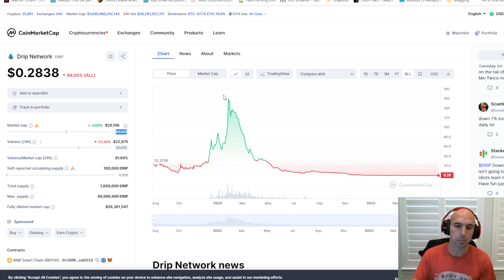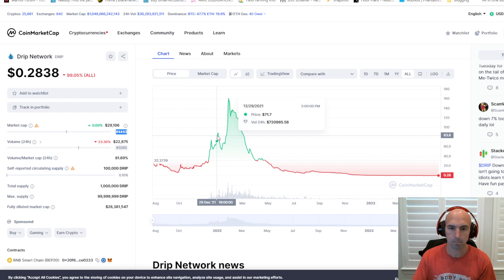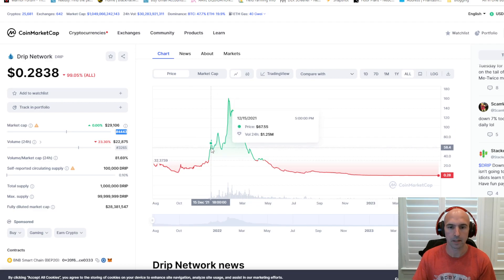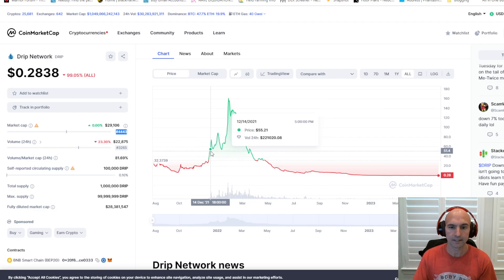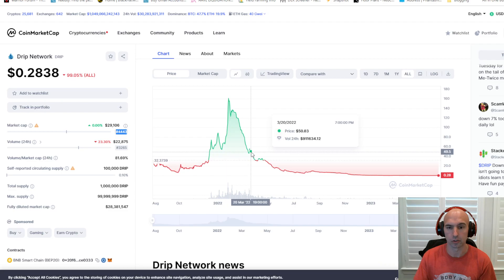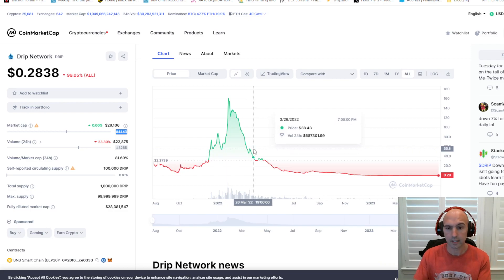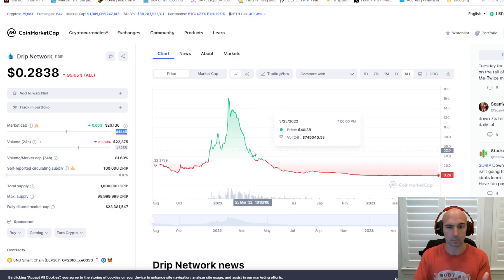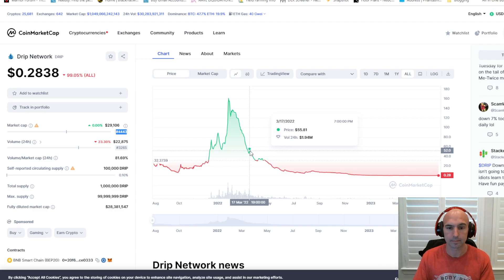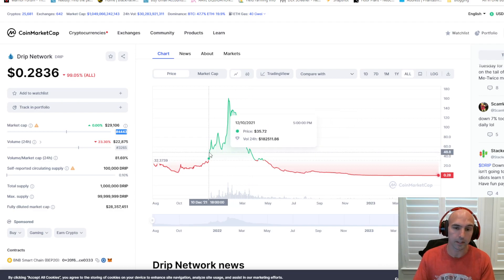So anyone who bought pretty much from $55 to $55 is never going to make their money back. So that's pretty sad, to say the least.